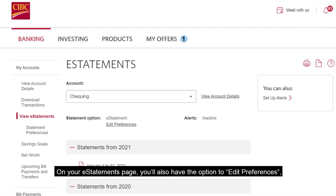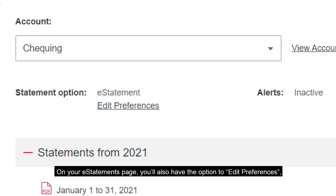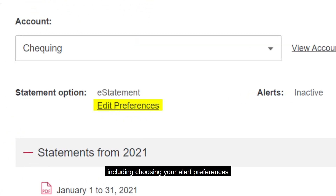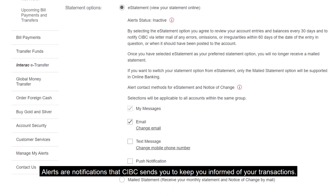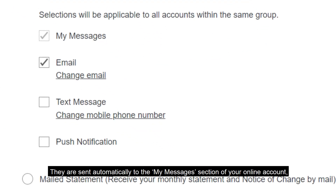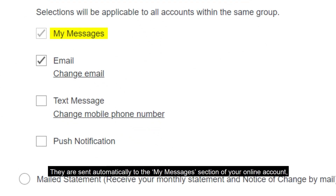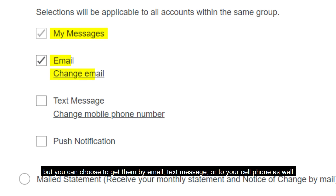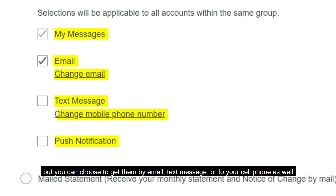On your eStatements page you'll also have the option to edit preferences including choosing your alert preferences. Alerts are notifications that CIBC sends you to keep you informed of your transactions. They are sent automatically to the My Messages section of your online account, but you can choose to get them by email, text message, or to your cell phone as well.